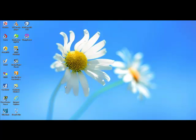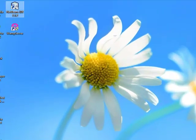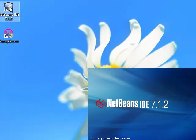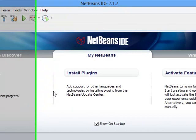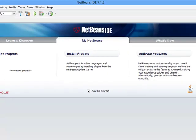Welcome back. In this training series we want to start to design our main interface from the NetBeans IDE 7.1.2. The first thing we need to do is launch our NetBeans IDE from the desktop shortcut icon. Launching this IDE is faster because this is not the first time I'm launching it. This is the interface of the NetBeans IDE.